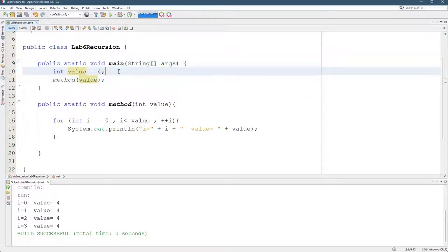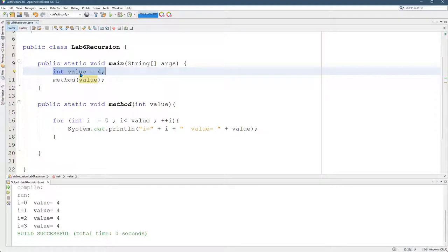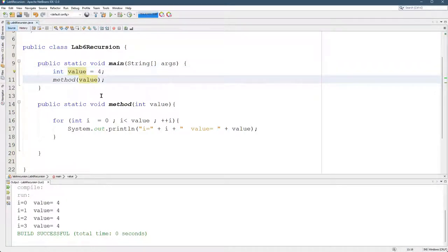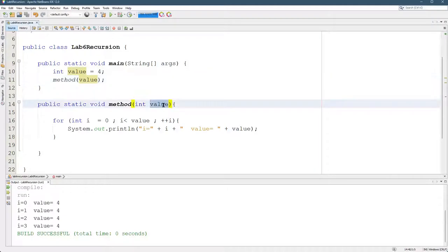Whatever variable you declare inside of a block, for example, value, only exists inside the block you declare it. Now you might be wondering, well, we have value down here too.